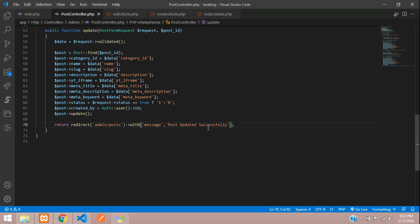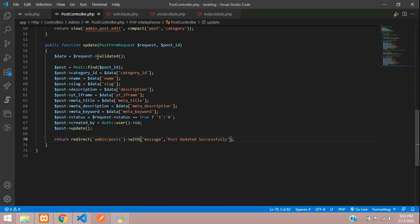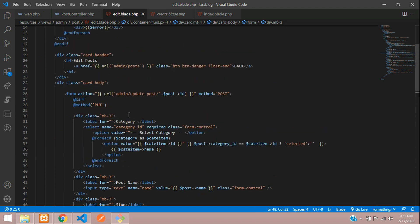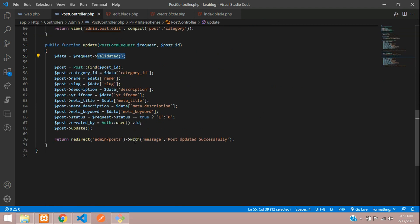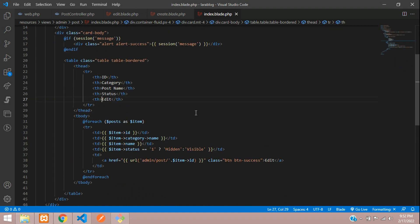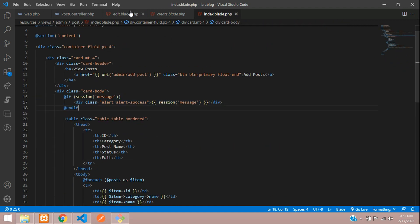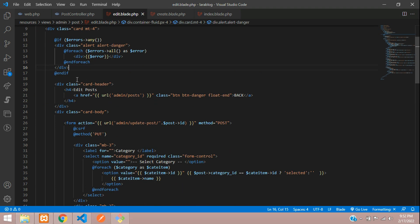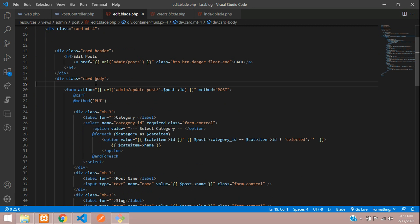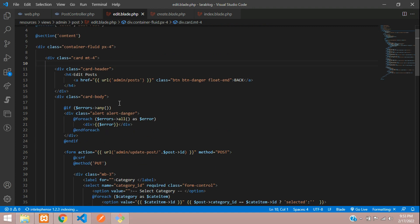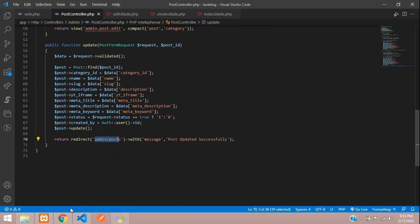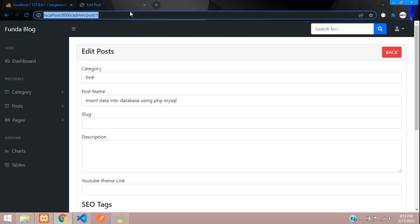Call the save method — use update() since this works with the PUT method. On success, redirect back with a message 'Post updated successfully'. For errors, paste the error display code in the edit blade file inside the card body. Save everything and check the output.